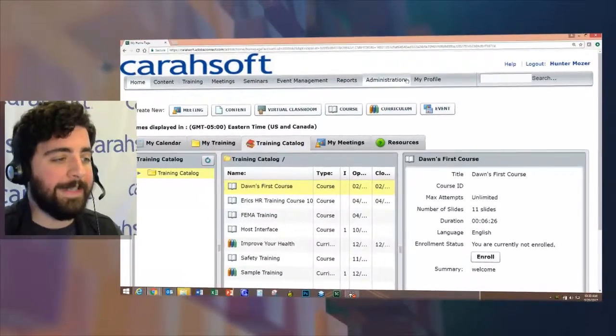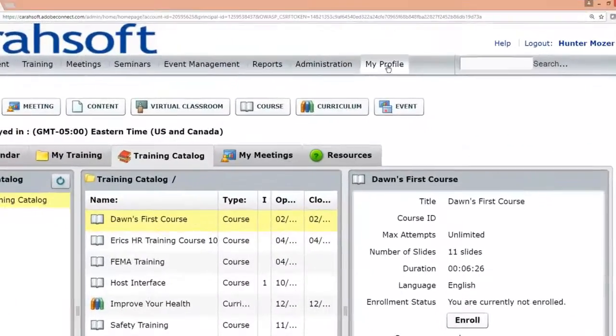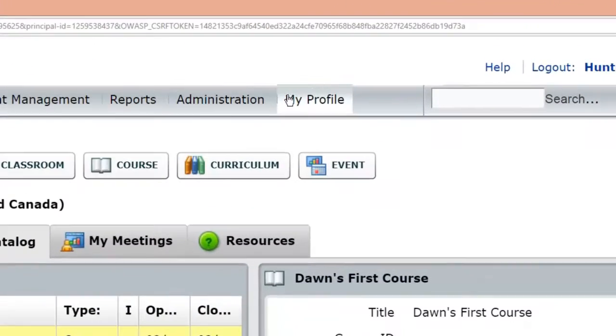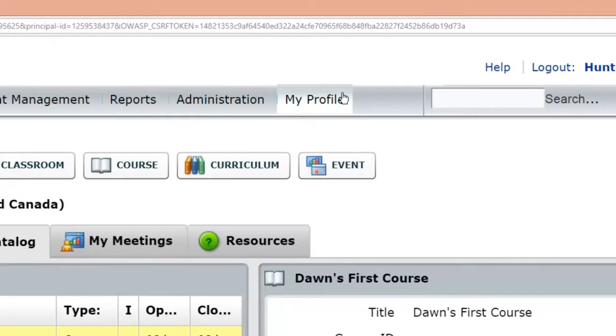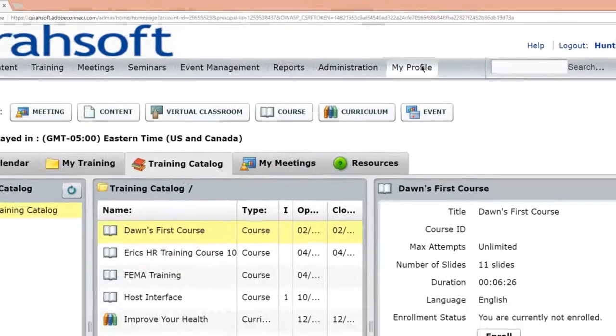This is something that you guys can do on your own, and I will show in a later video how admins can do this for you as well. So if you take a look at my screen over here, you'll notice what we need to do first is click on this My Profile button in the very top right-hand corner.